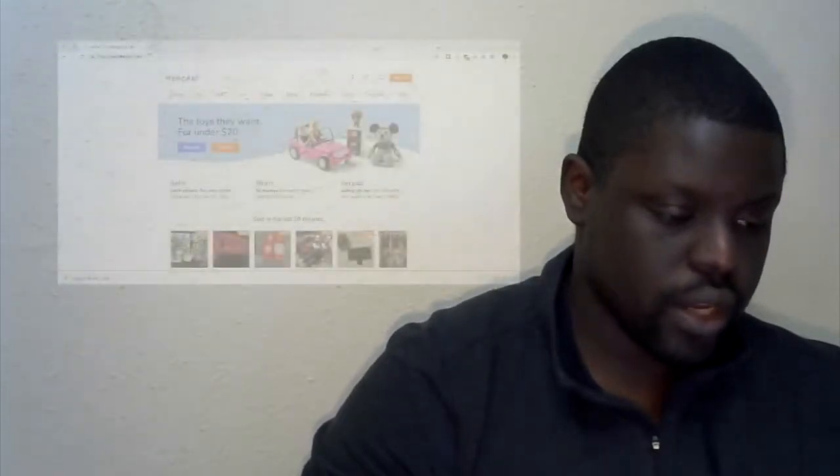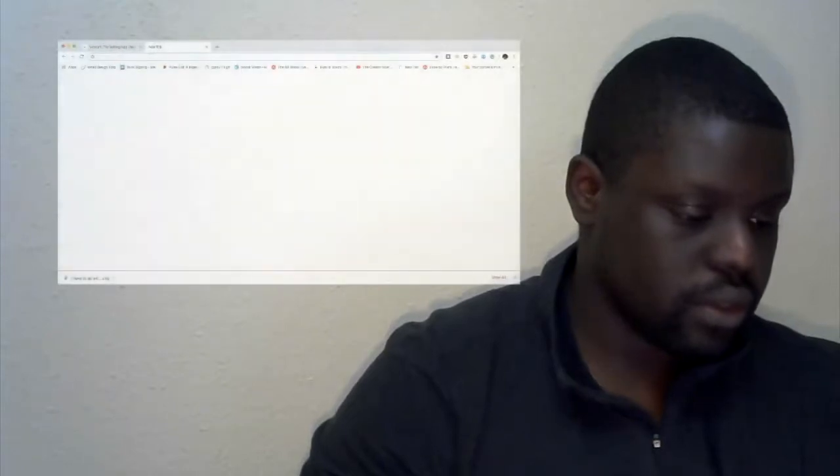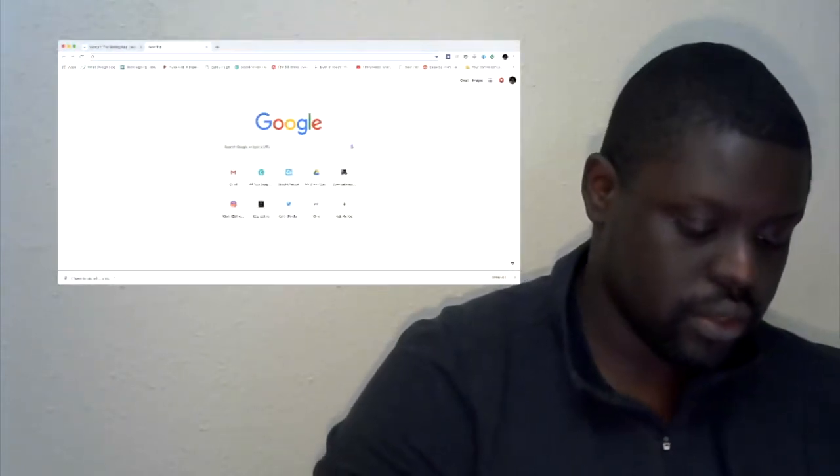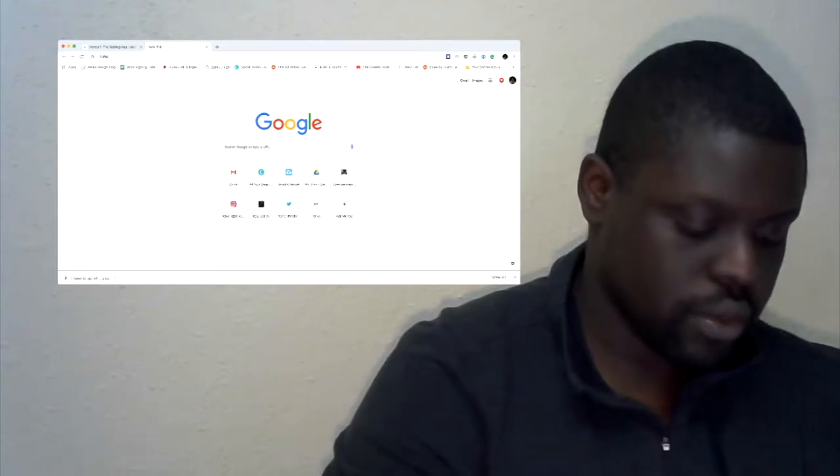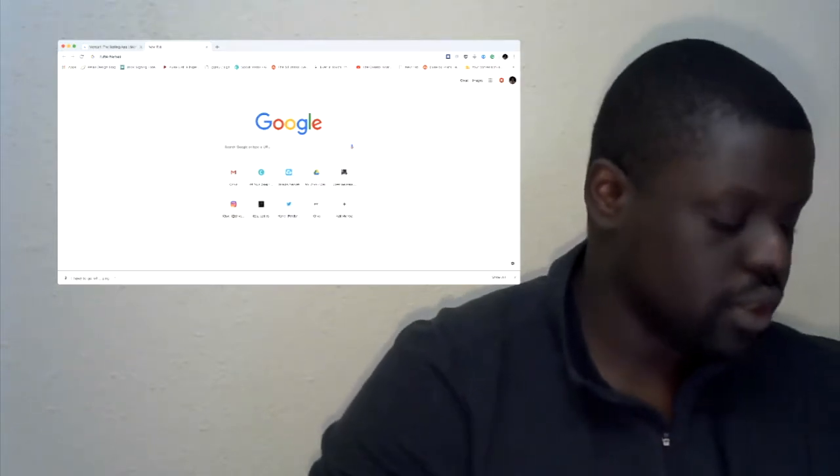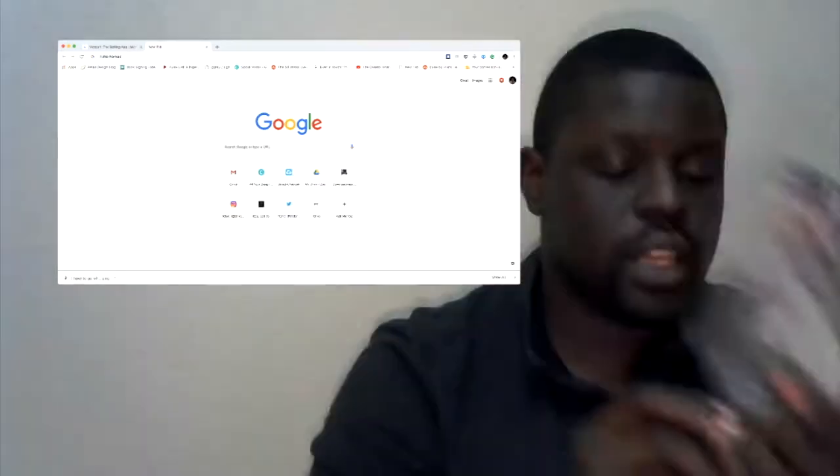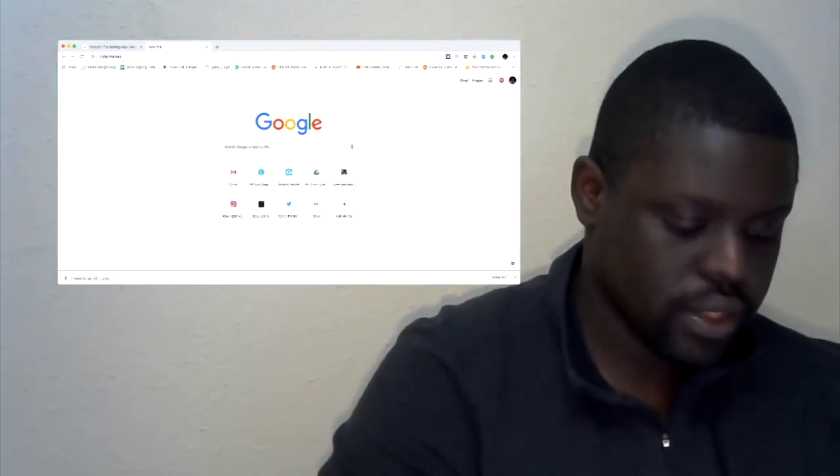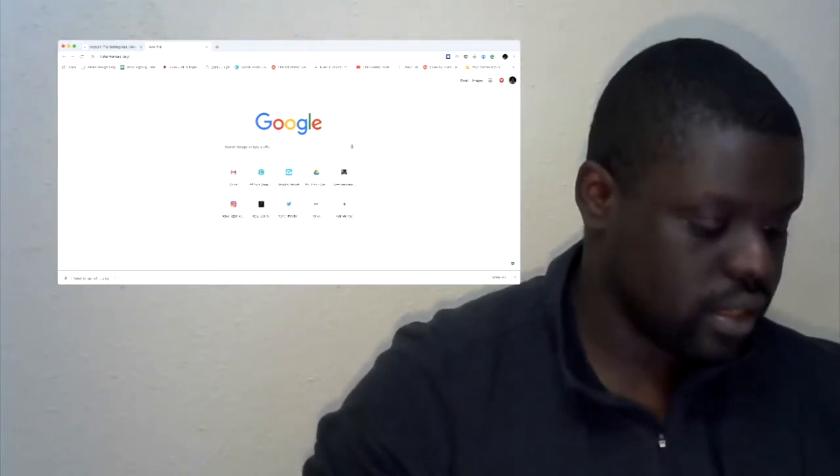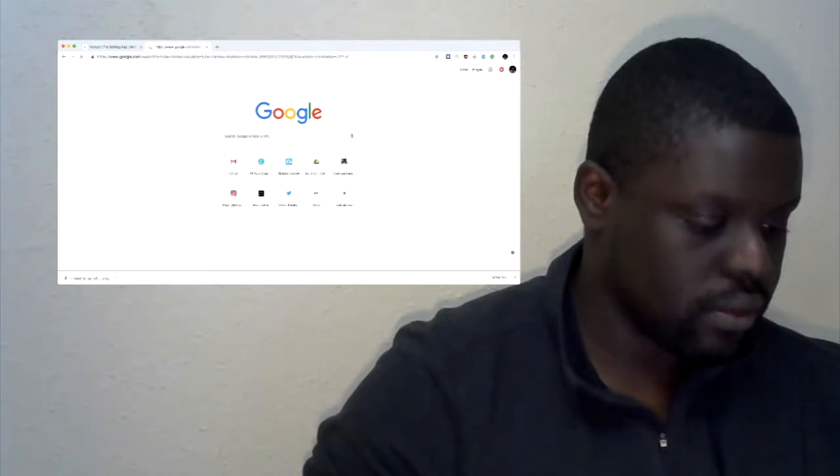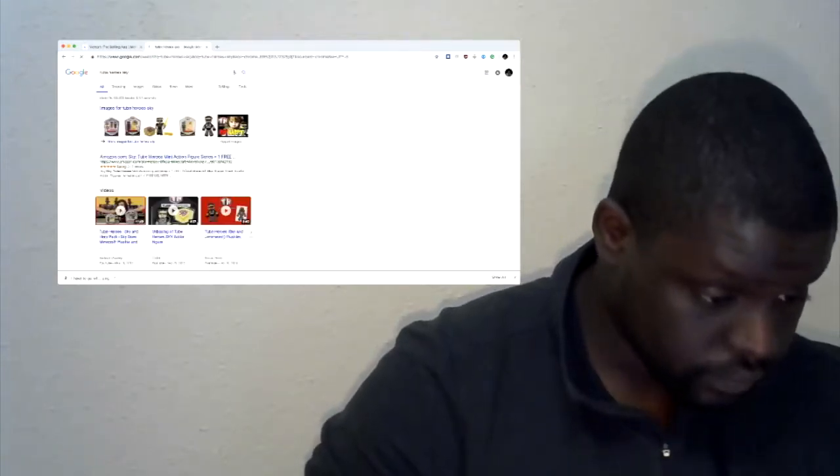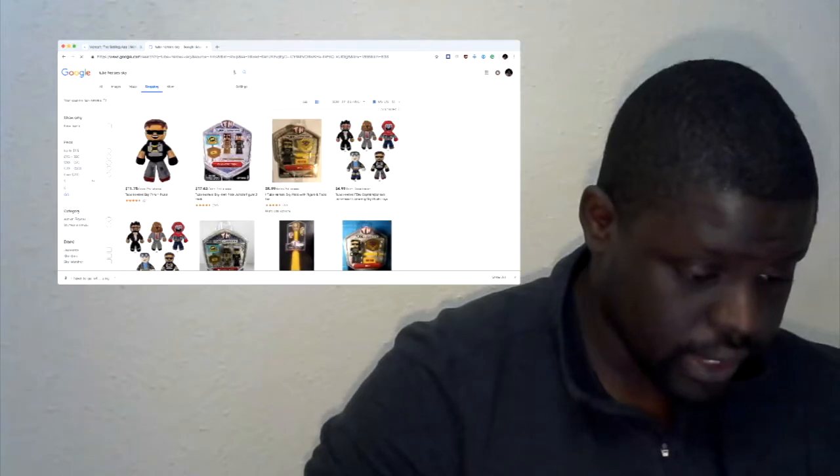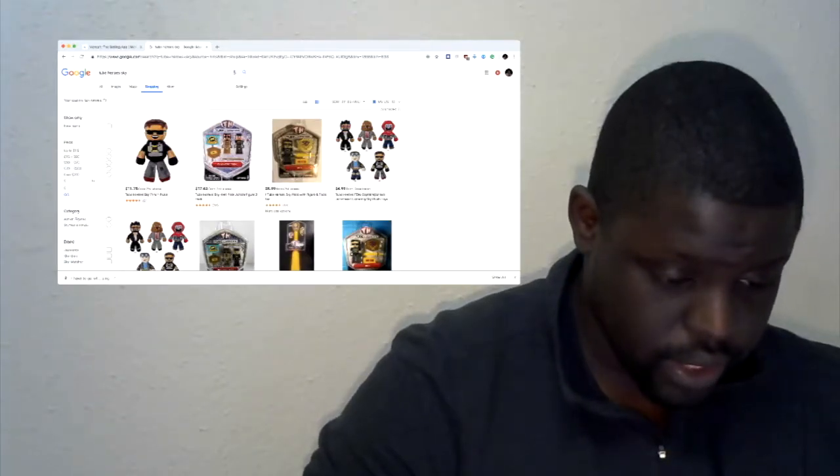First I'm going to share my screen with you so you can see what I got going on. Let's go ahead and look this thing up. I just go straight into Tube Heroes. I'm sure you could type in the ISBN and all that kind of stuff, but I figure if I type in Tube Heroes Sky into Google and then I go to Google Shopping.